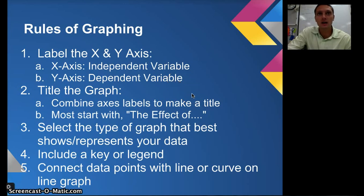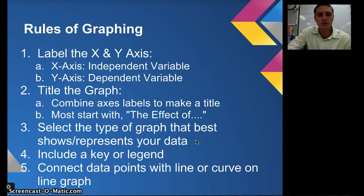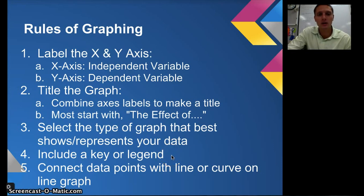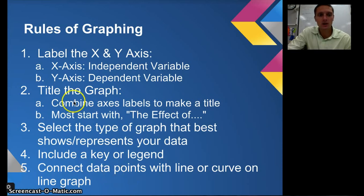So it could be 'the effect of time on amount of rainfall,' for example. You want to select the best type of graph to represent your data and results. You want to make sure that you include a key or legend so your reader knows what the lines or bars represent. And if you're making a line graph, you need to connect the data points with a line or curve. So those are our five basic rules for graphs.